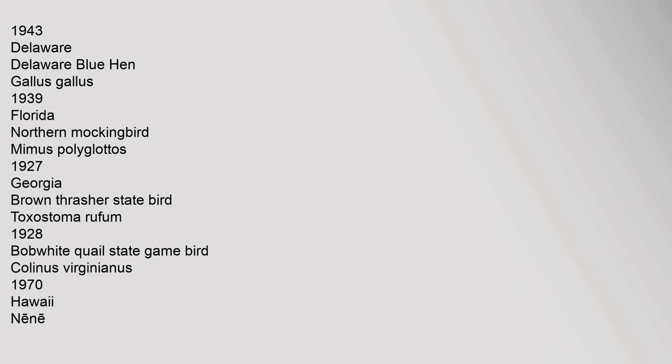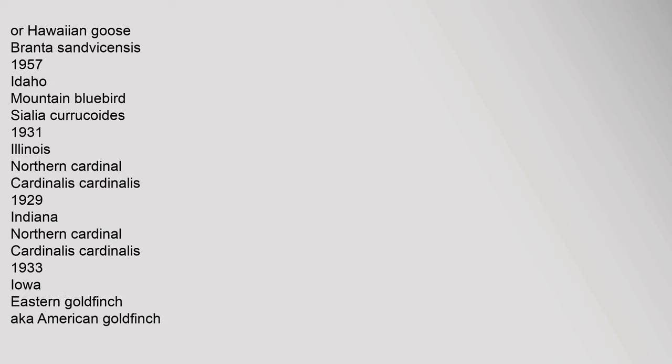Georgia: brown thrasher state bird, Toxostoma rufum, 1928; Bobwhite quail state game bird, Colinus virginianus, 1970. Hawaii: Nene or Hawaiian goose, Branta sandvicensis, 1957. Idaho: mountain bluebird, Sialia currucoides, 1931. Illinois: northern cardinal, Cardinalis cardinalis, 1929. Indiana: northern cardinal, Cardinalis cardinalis, 1933.